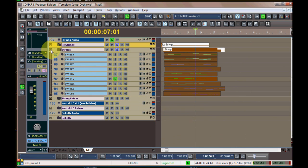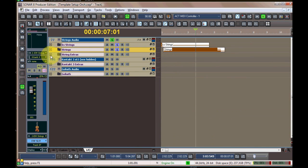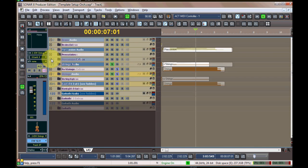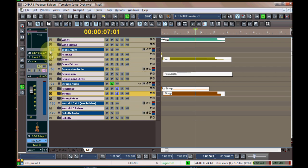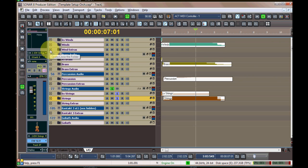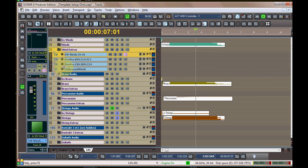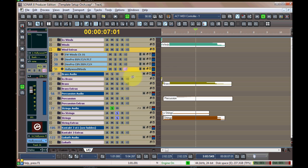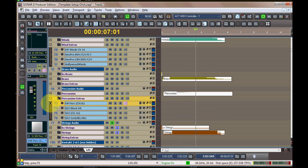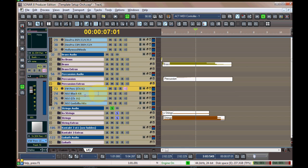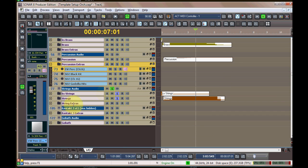Let's switch back to the track view. I'll show you the rest of the template here. It's pretty similar to how the strings are laid out. The winds are on the top. I have some extras and there are some good winds of different instruments, some Hollywood winds which are actually networked in from Vienna pro ensemble on a different machine, some other contact stuff as well is on the other machine.